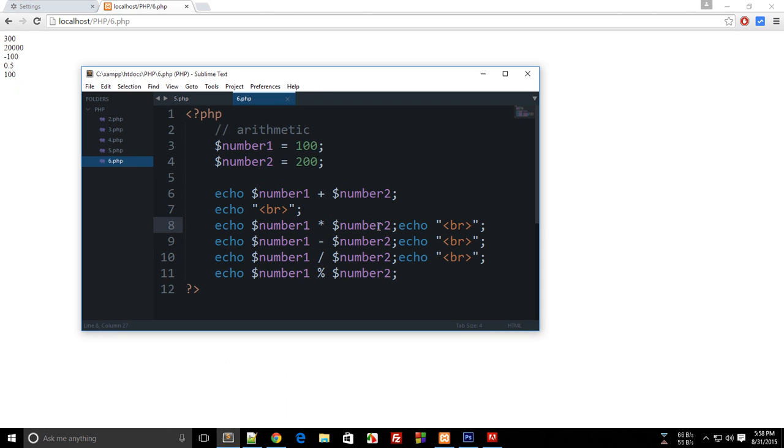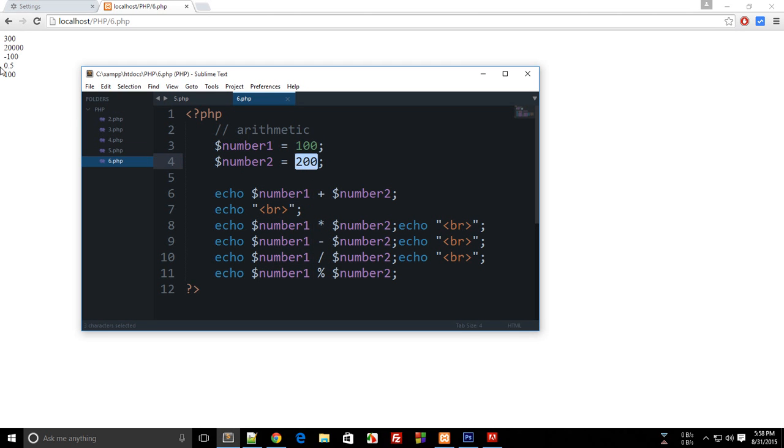Well that's embarrassing. And then subtracting 100 from 200 gives us -100, dividing 100 by 200 gives us 0.5.